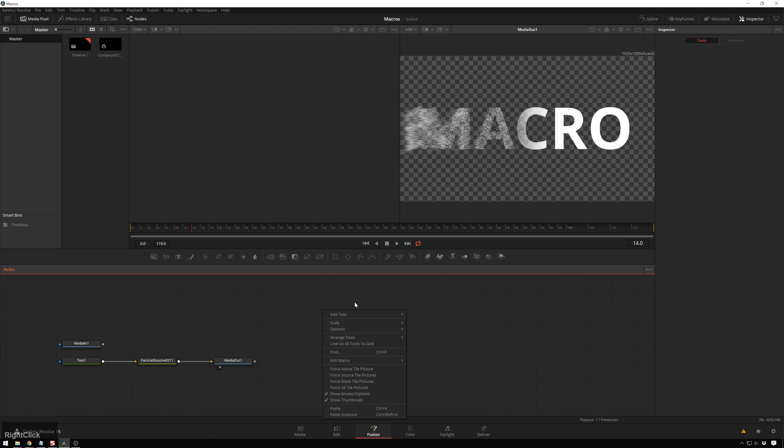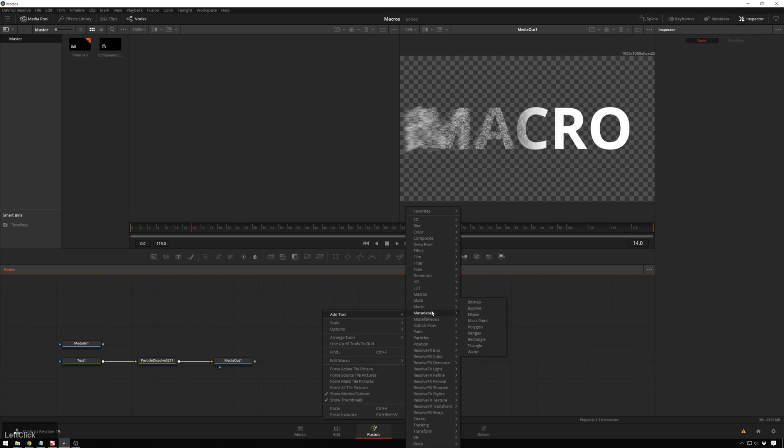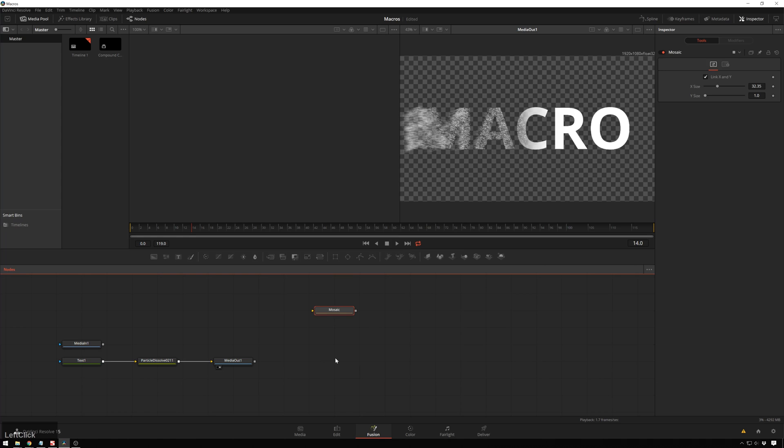And then if we right-click, Add Tool, Macro, you see Mosaic is in there, just like we wanted.